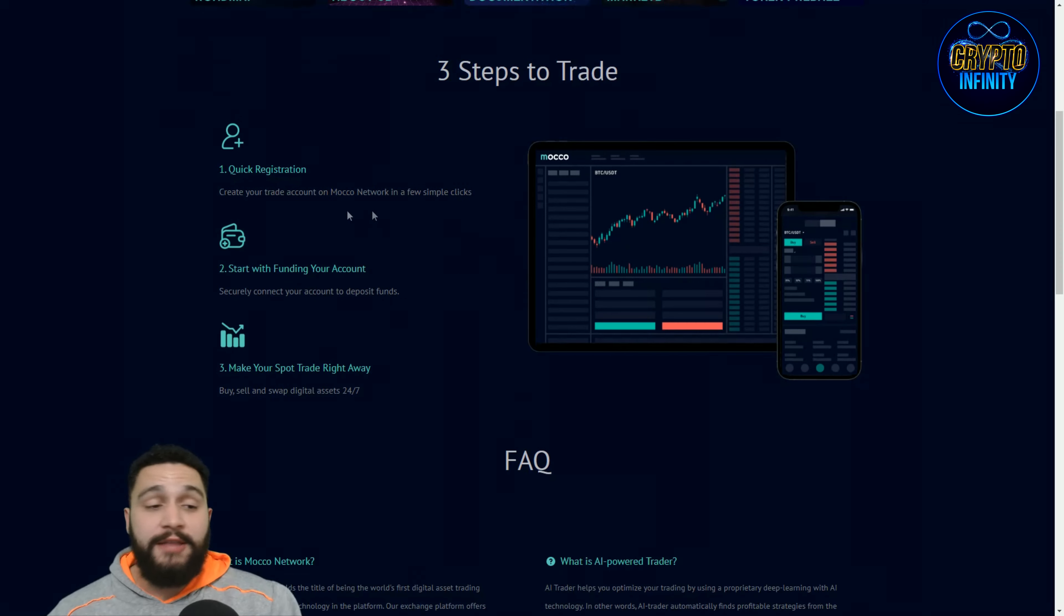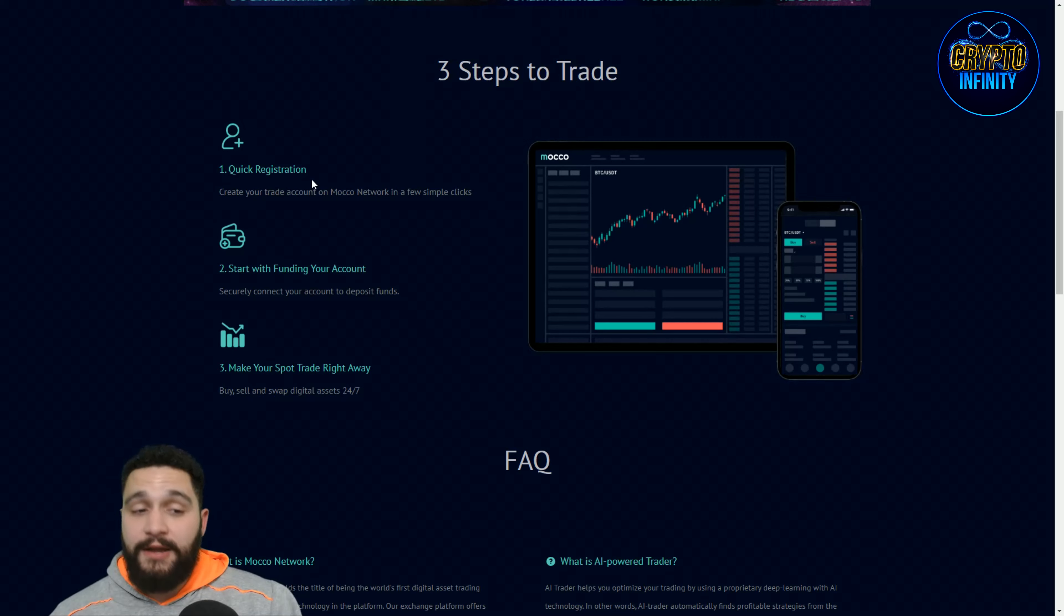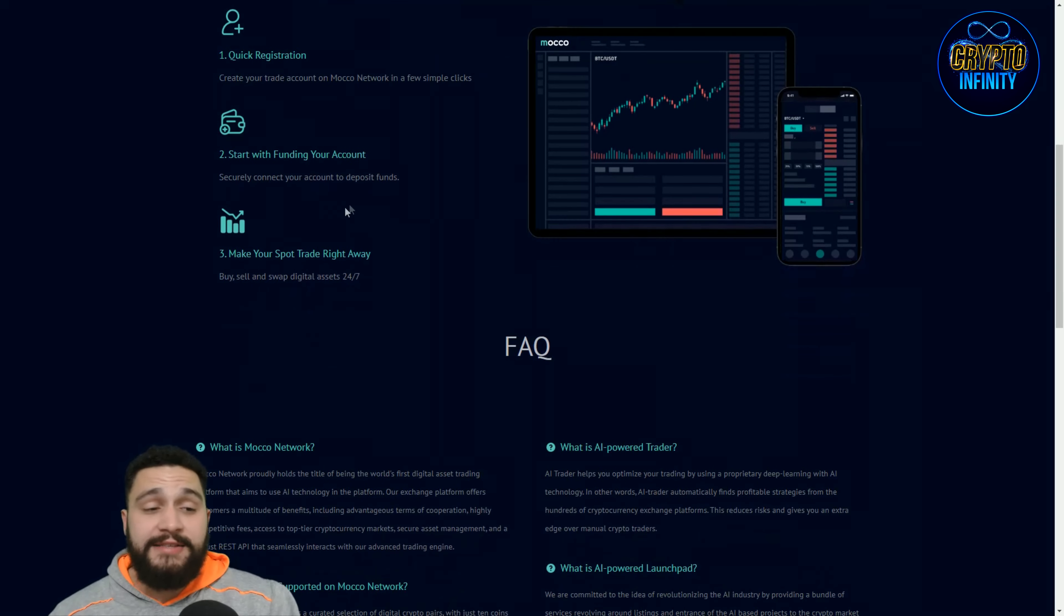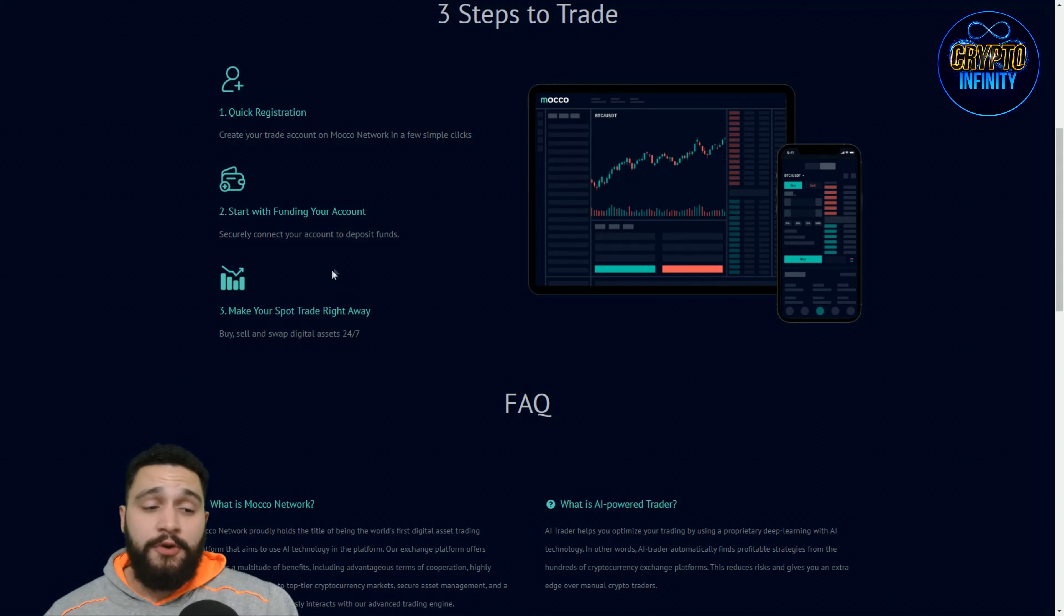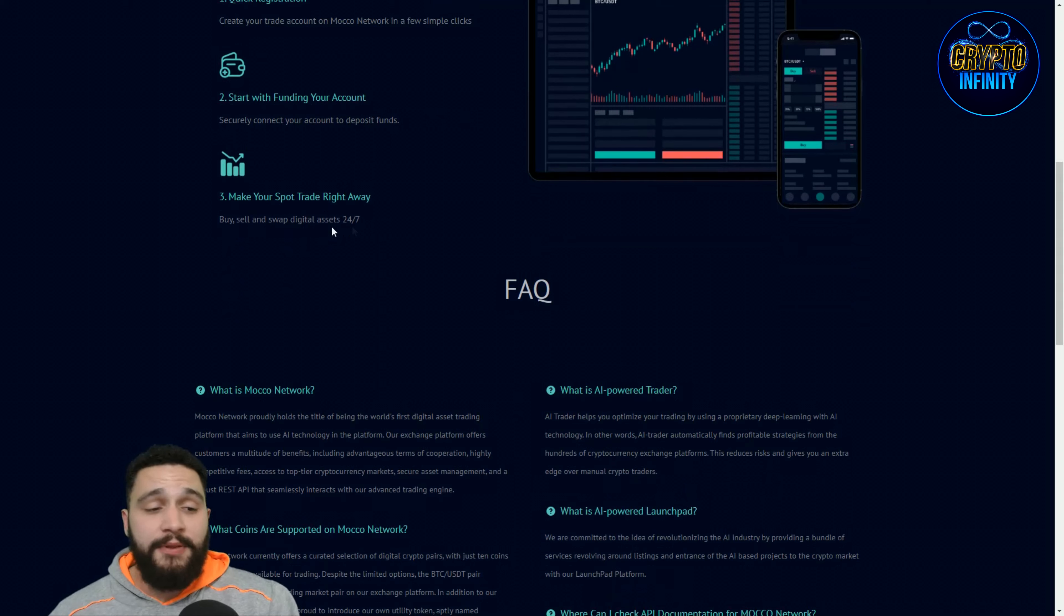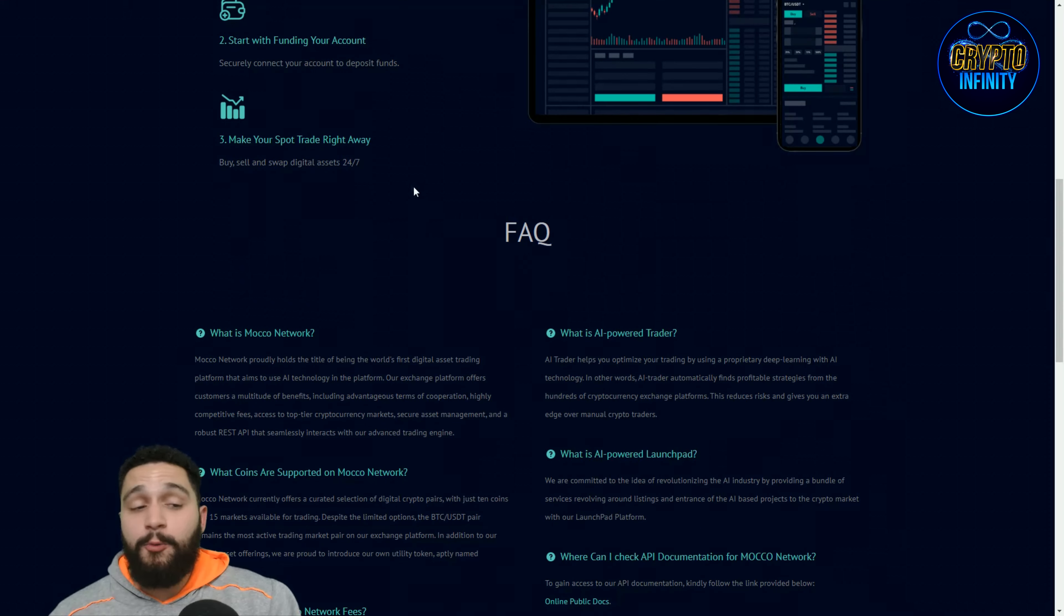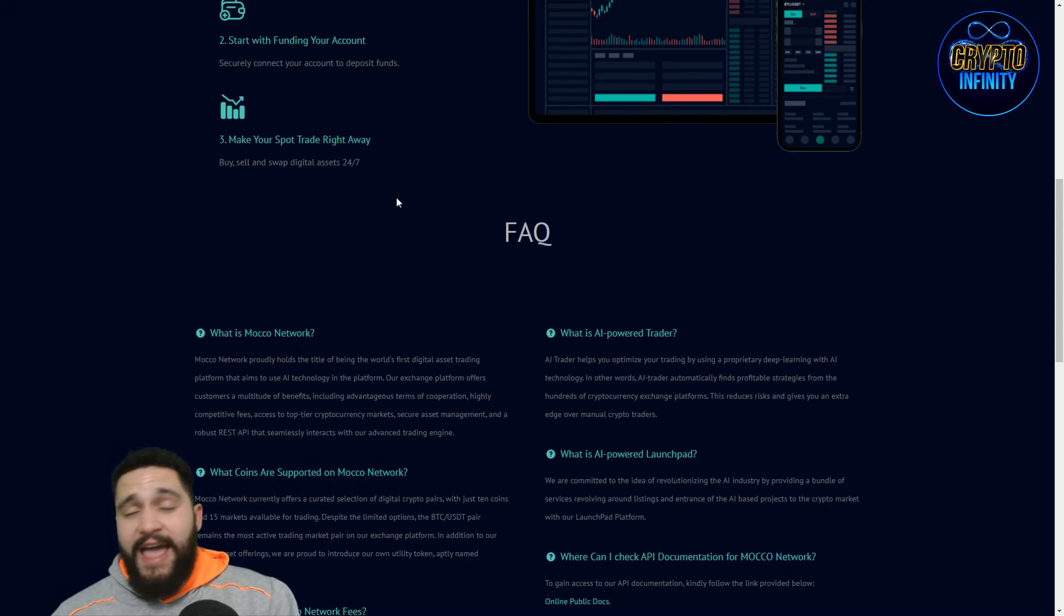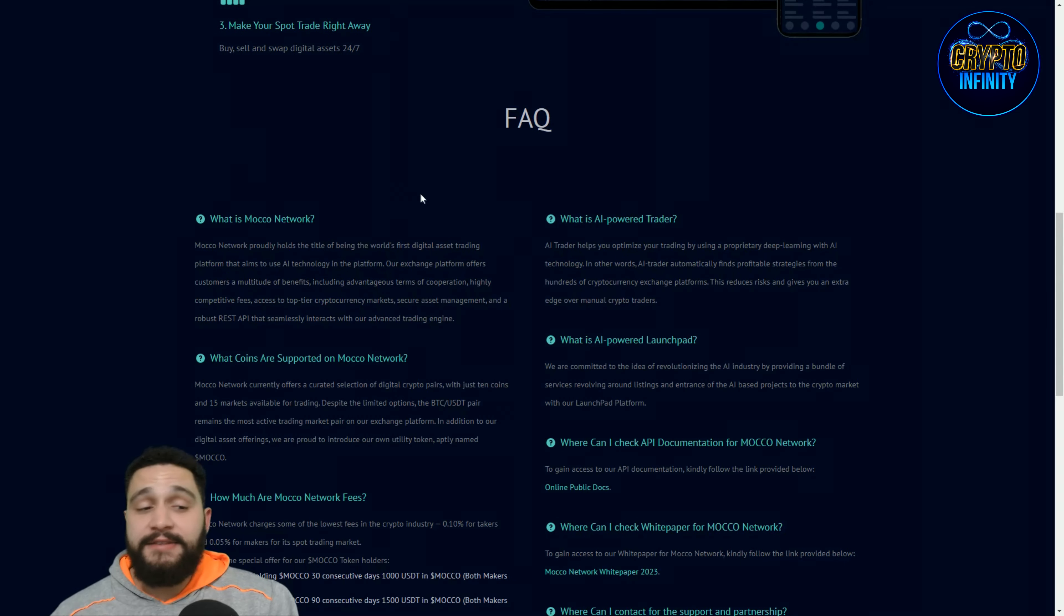So three steps to trade. You can see the first step is the quick registration. So create the account, really simple and easy. Start with funding your account. Of course secure. Connect your account to deposit funds. That is really simple. And third, make your spot trade right away. Buy, sell and swap digital assets 24 hours a day.